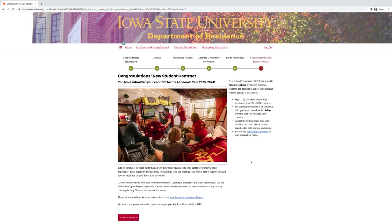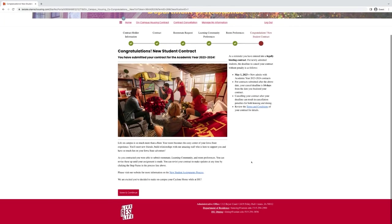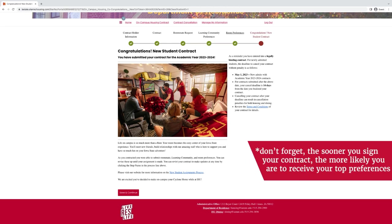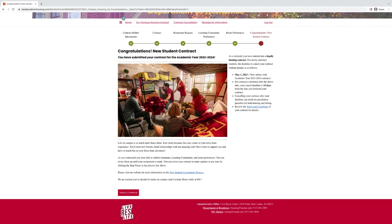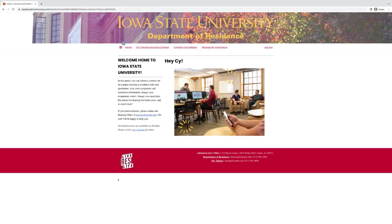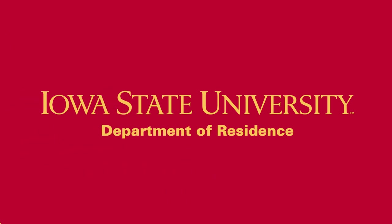And it will take you to a final page. Again, you can go back into any of the roommate requests, learning community preferences, or room preferences tabs at any time and change information or add information or delete information. We will try our best to get you into your top preferences, however it is not always possible. We also will try to give you your roommate request, but we will look at the learning community preference before looking at the roommate request. If you hit save and continue on this page, it will take you back to the home page.